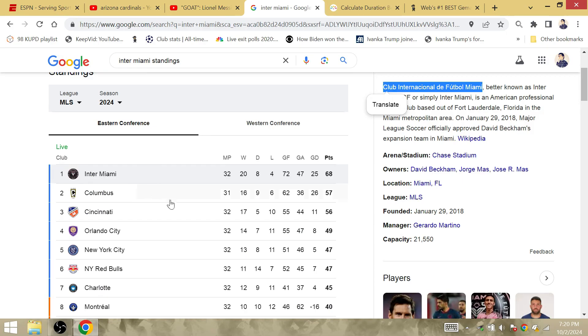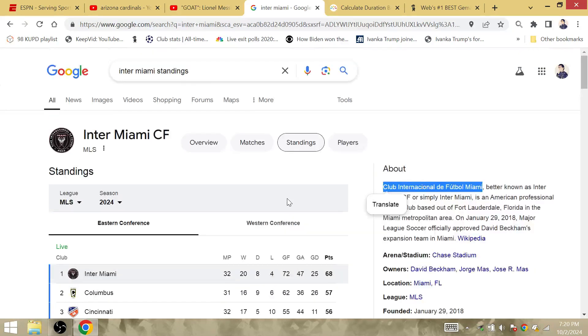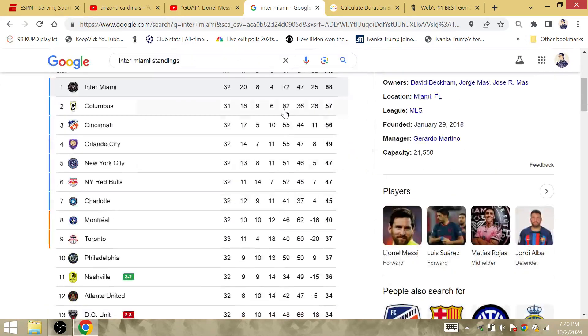A big win over Columbus Crew. Columbus finishing with 62 goals after the match against Inter Miami.